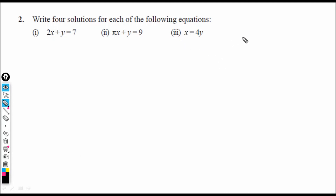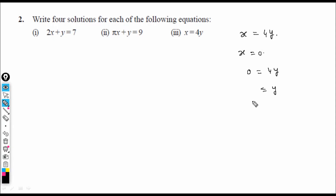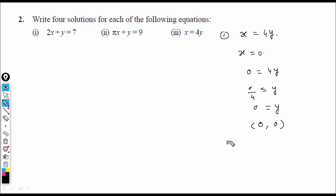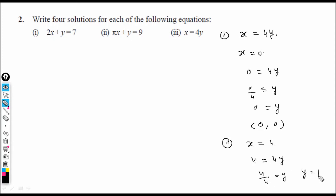Third question: x = 4y. First solution: let x = 0. Then 0 = 4y, so y = 0. Solution: (0, 0). Second solution: let x = 4. Then 4 = 4y, so y = 1. Solution: (4, 1).